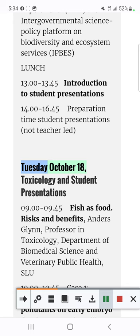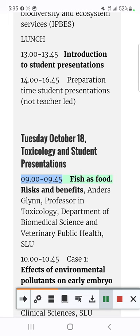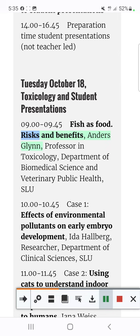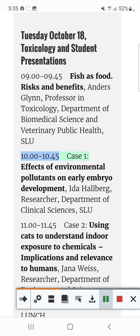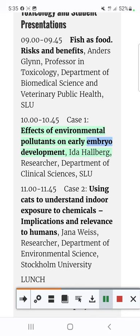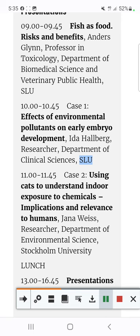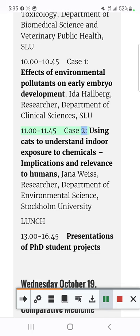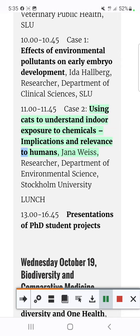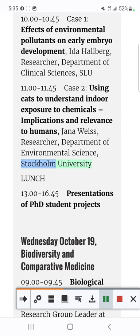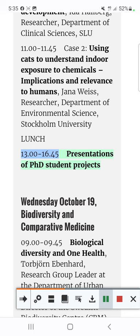Tuesday, October 18: Toxicology and Student Presentations. 09.00–09.45 Fish as Food: Risks and Benefits, Anders Glynn, Professor in Toxicology, Department of Biomedical Science and Veterinary Public Health, SLU. 10.00–10.45 Case 1: Effects of Environmental Pollutants on Early Embryo Development, Ida Hallberg, Researcher, Department of Clinical Sciences, SLU. 11.00–11.45 Case 2: Using Cats to Understand Indoor Exposure to Chemicals – Implications and Relevance to Humans, Jana Weiss, Researcher, Department of Environmental Science, Stockholm University. Lunch. 13.00–16.45 Presentations of PhD Student Projects.